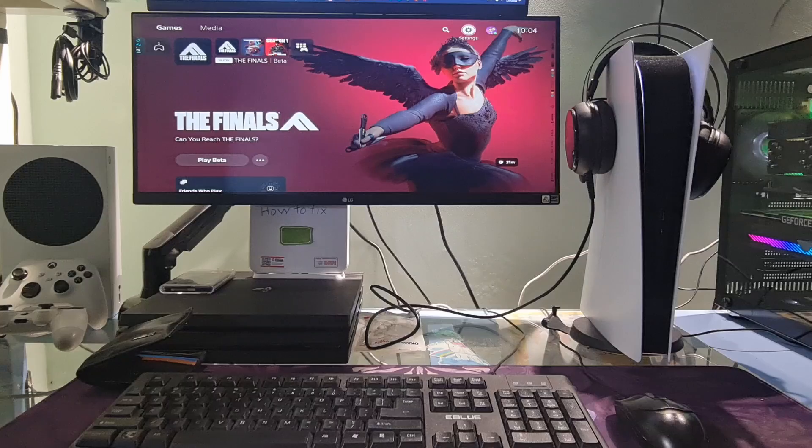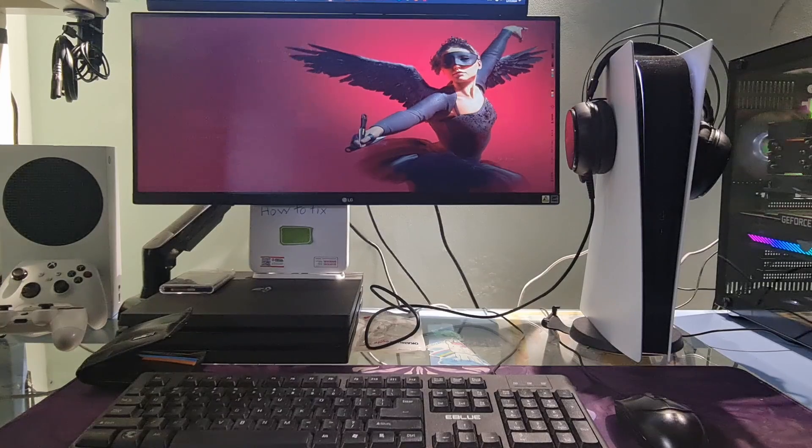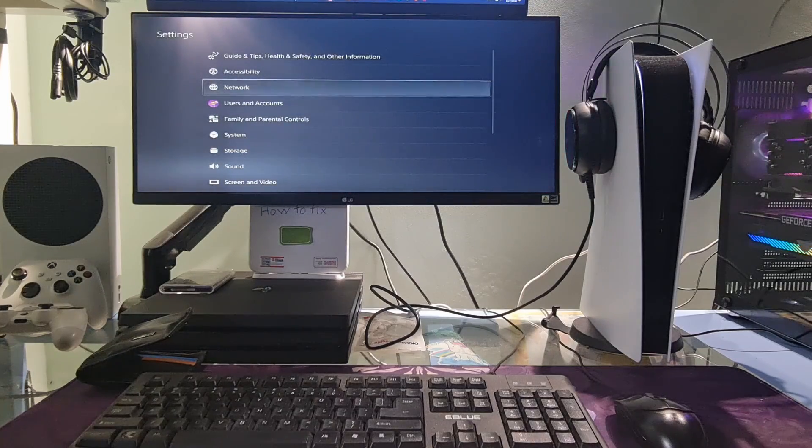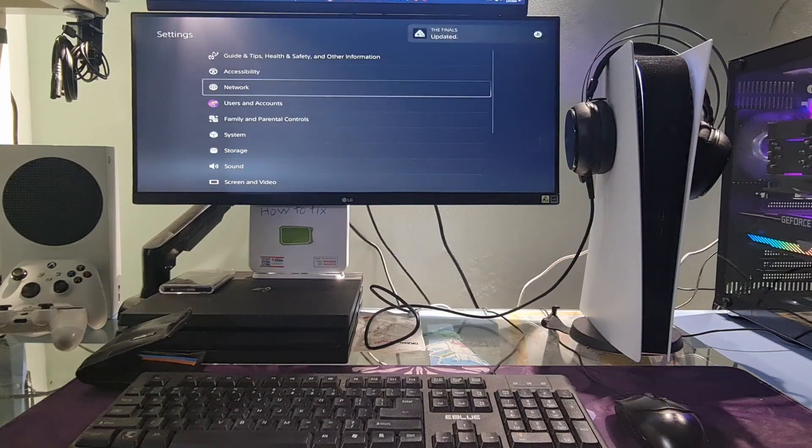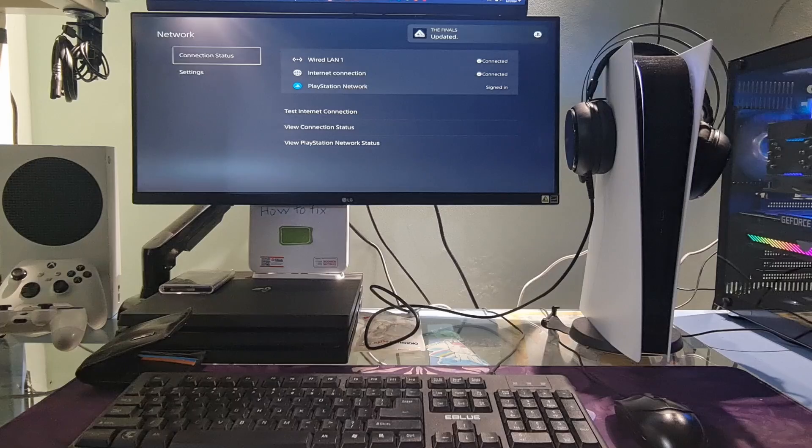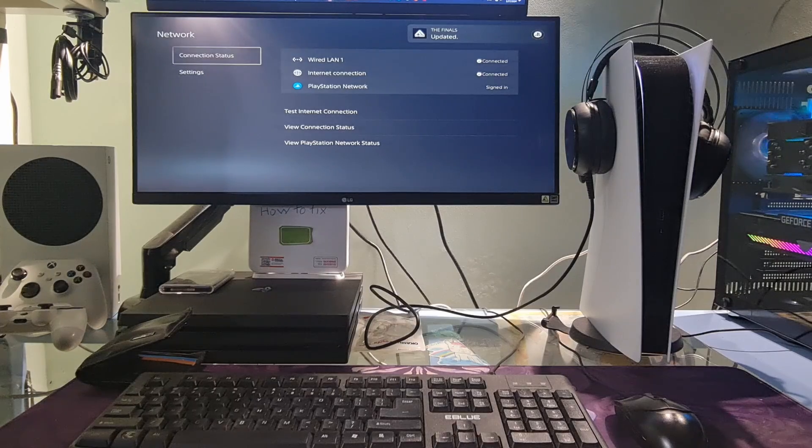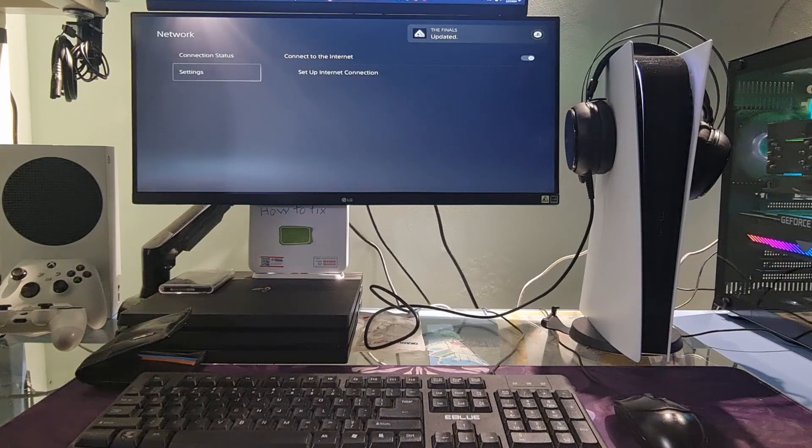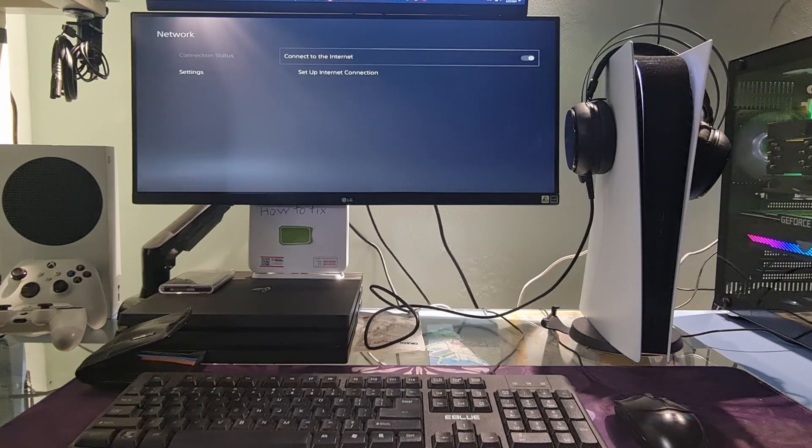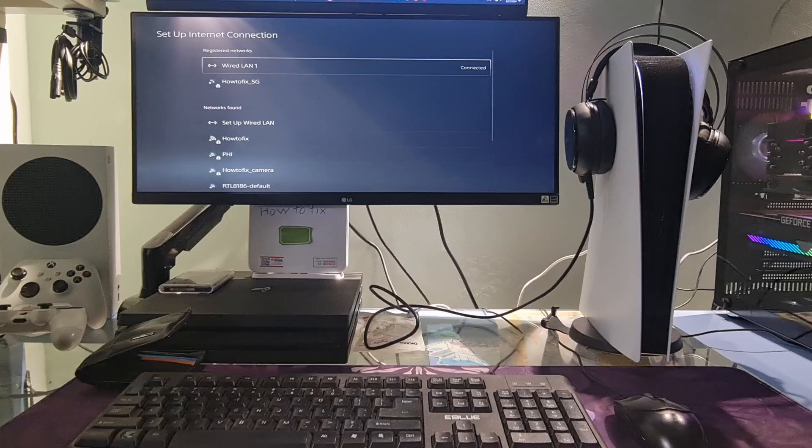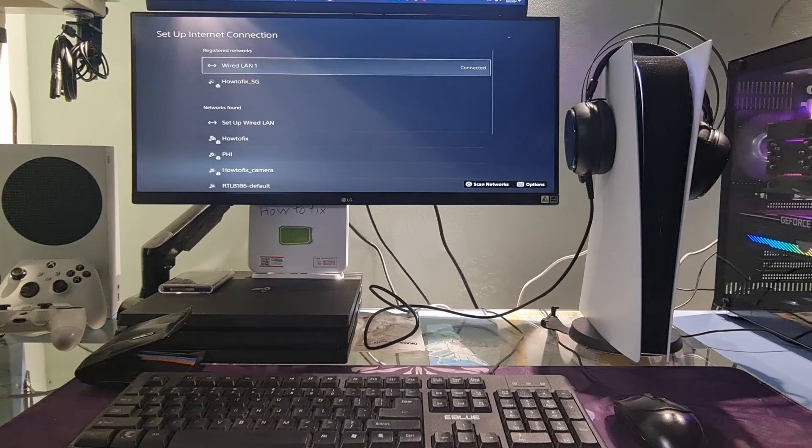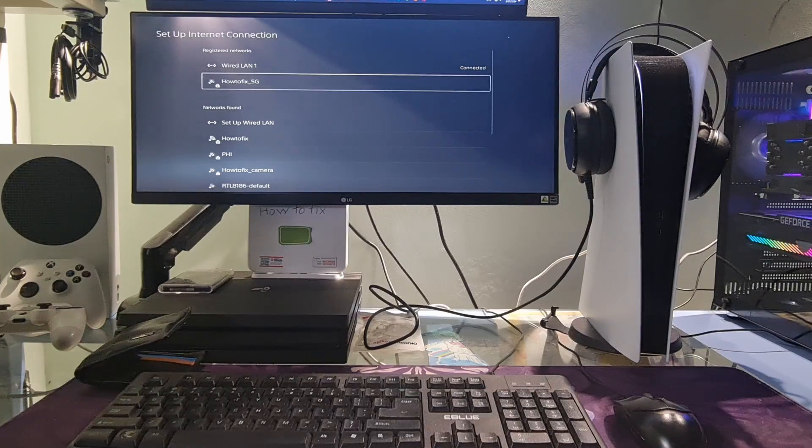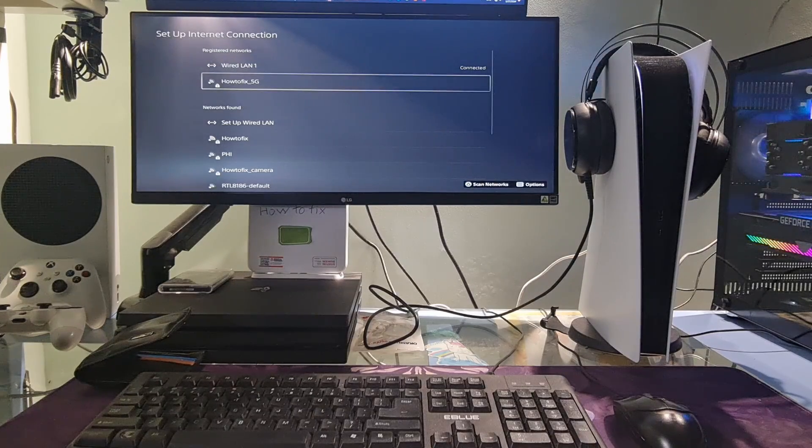Now, just go to settings on the PS5. Go to network. Select settings. Select setup internet connection.